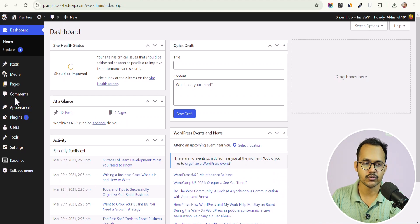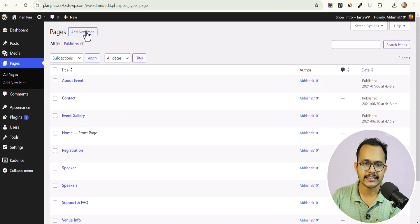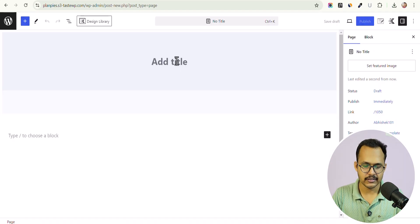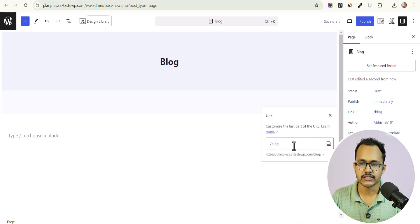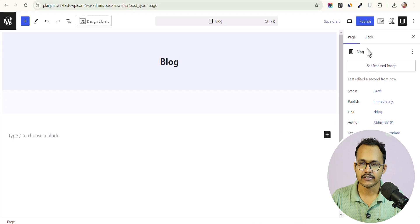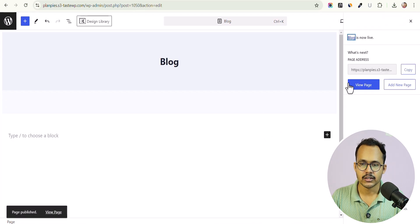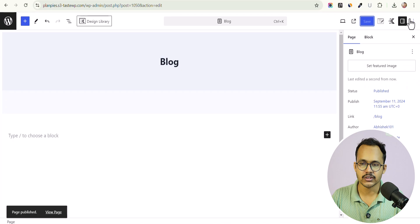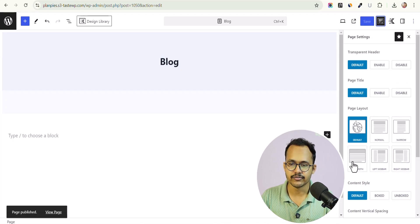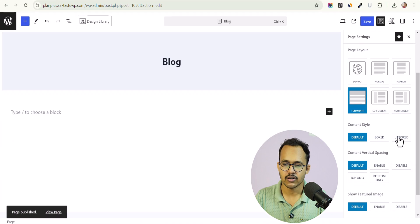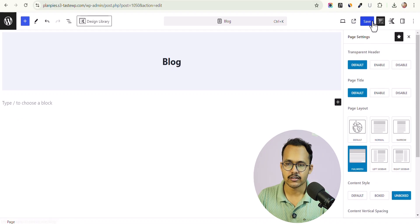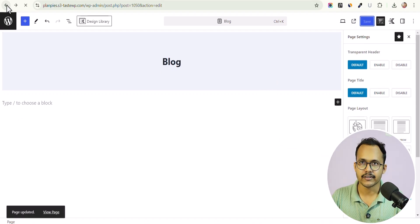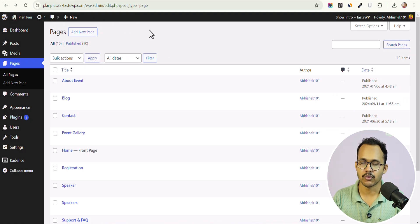First, go to the Pages section and create a page called Blog. You can set the title to Blog or add a custom page title as well. Make sure to change the link to forward slash blog, then publish this page. You can also set it to full width and set the content style to unboxed, then click save.